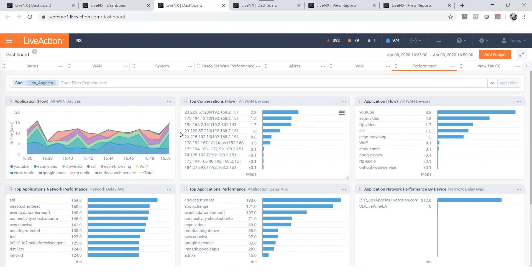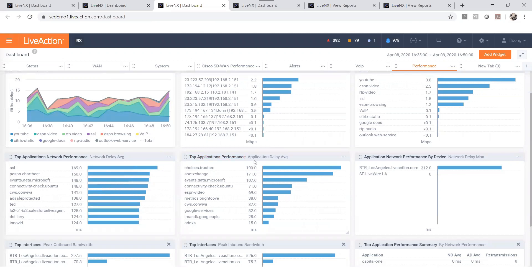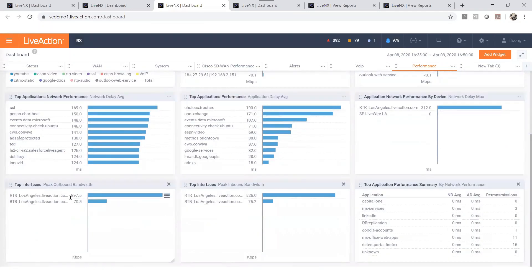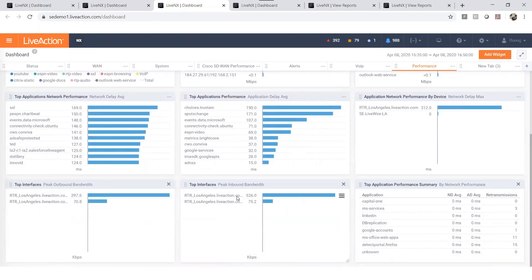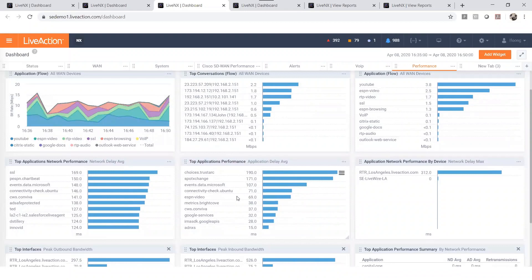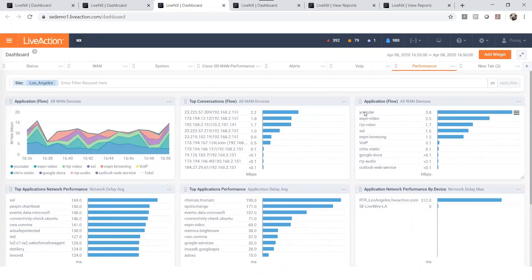From here you will know the top talker, top application, application that's having the top network delay, an application having the top application delay, and the top interface with outbound and inbound bandwidth. We can see YouTube is the application that consumes the most bandwidth for the Los Angeles site.